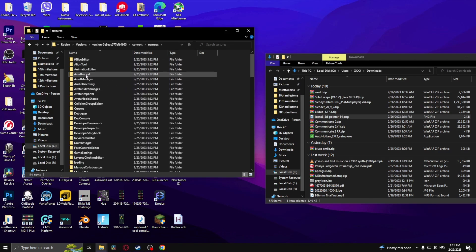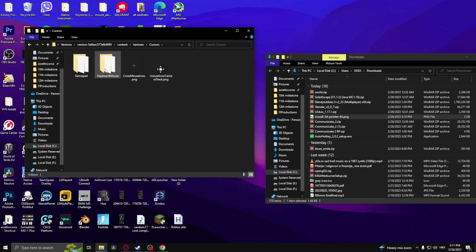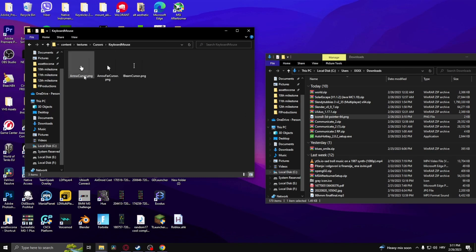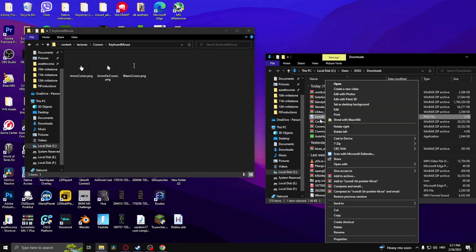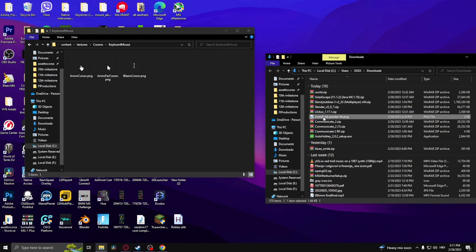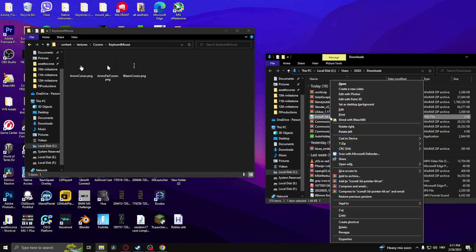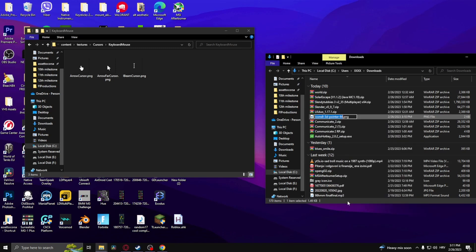Go to content, textures, and then cursors and keyboard mouse. There you go. All you need to do is rename the cursor that you downloaded to have the exact same name as this one.